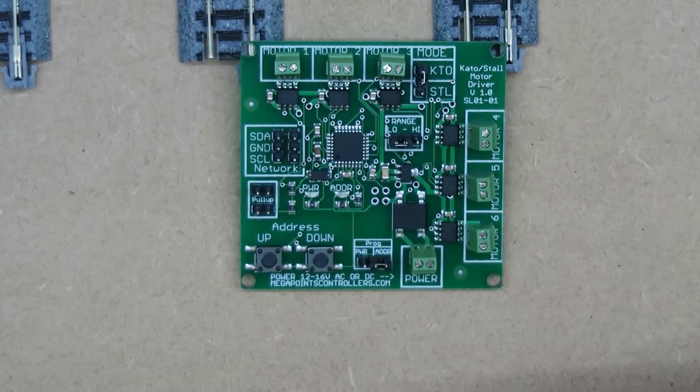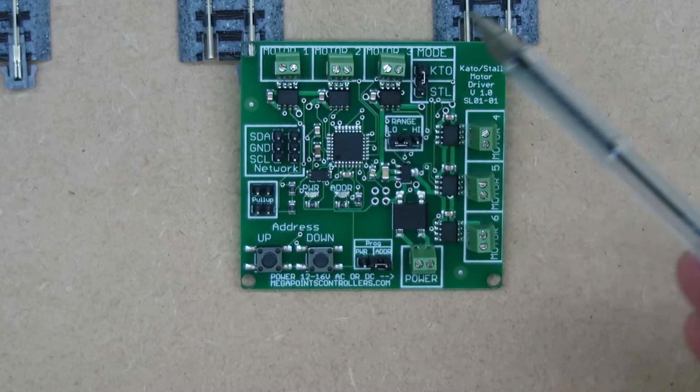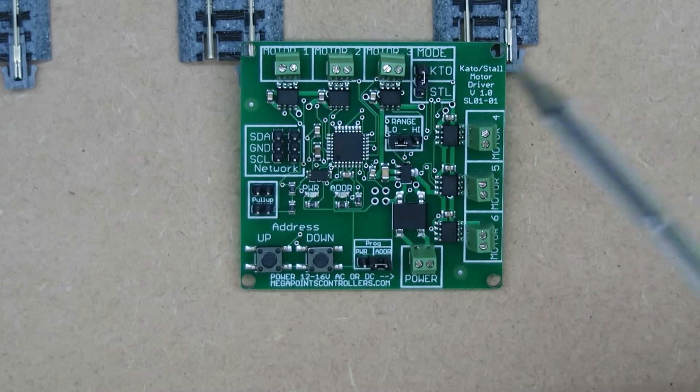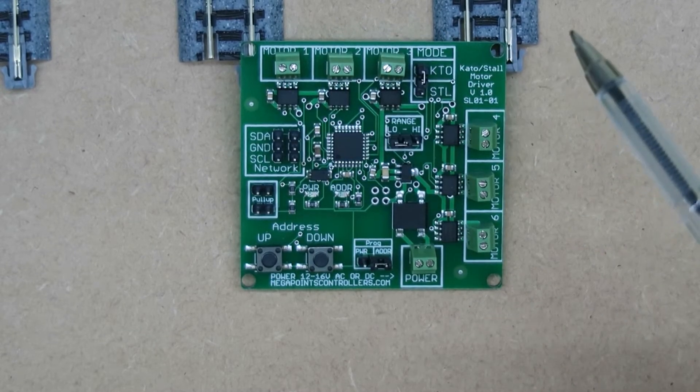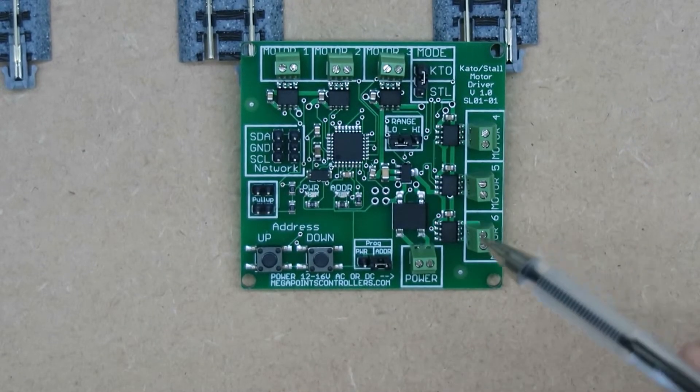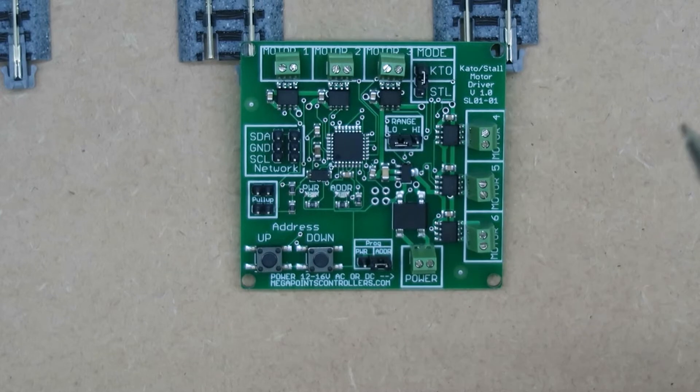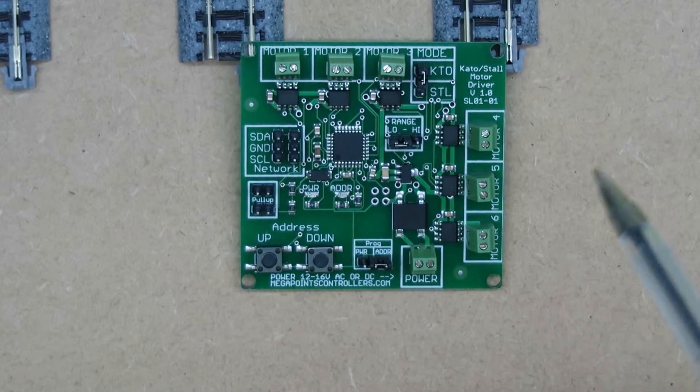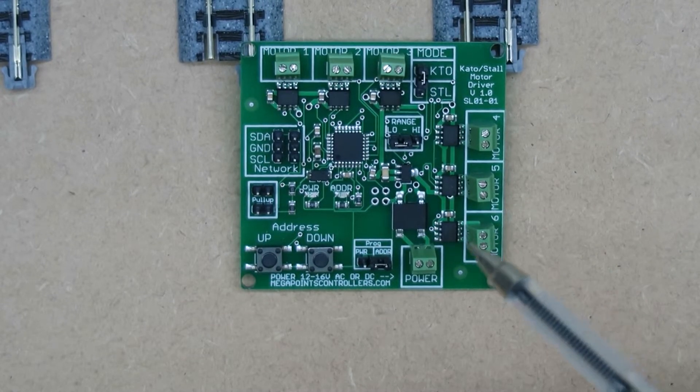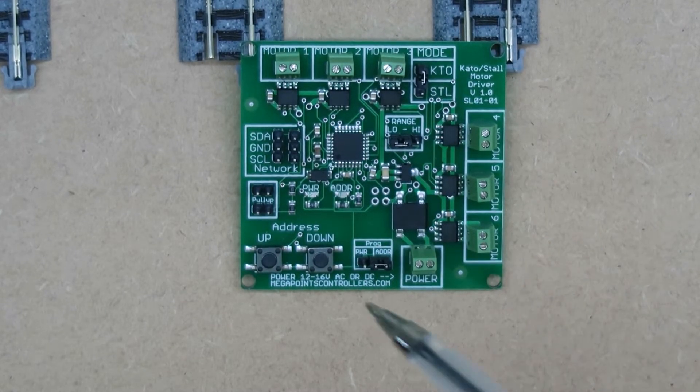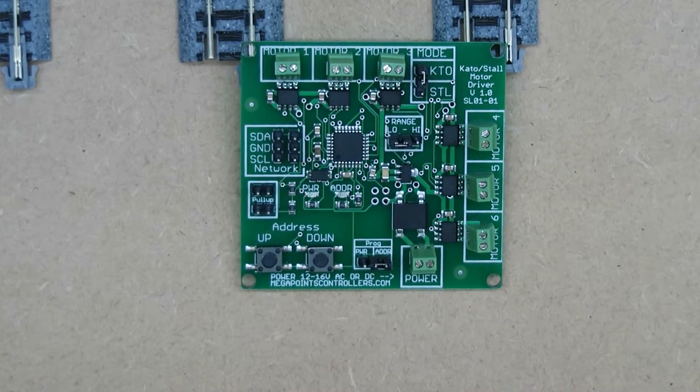This board is capable of driving up to six either Kato Unitrack points or six stall motors such as Tortoises, Cobalts, or Ulembrocs—anything that has a motor that's designed to stall or switch off at the far end.